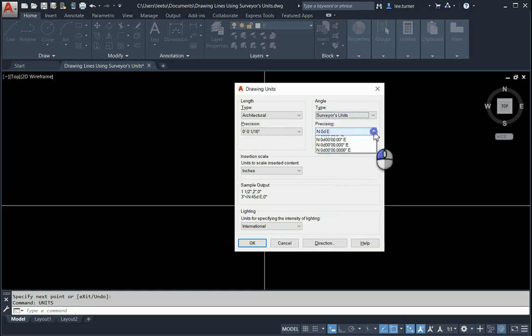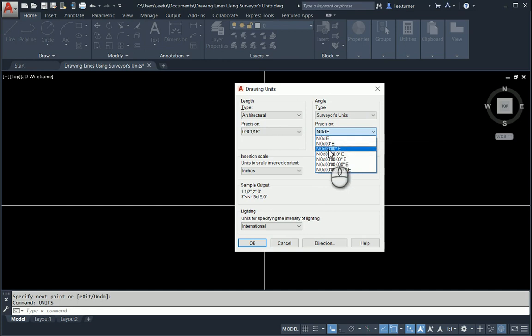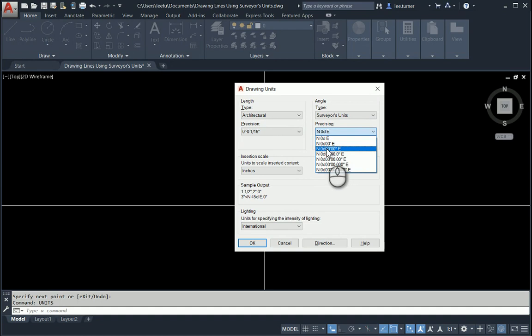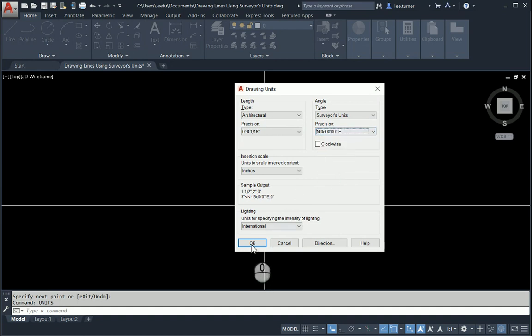I'm going to change my angle type in this area over to the right to be surveyors units. I'm going to change the precision to be...I like to use the third one from the top. It gives me degrees, minutes, and seconds in two-digit forms. Now let's choose okay.